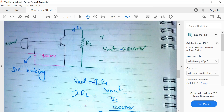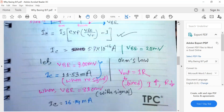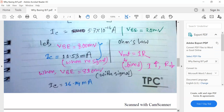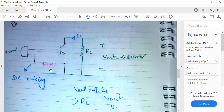Without biasing, IC is very small, which forces a huge value of RL that is not practical in VLSI. By adding a DC bias to increase the quiescent current, we can reduce the resistance value to an acceptable level. We must add DC biasing — this is the beauty of biasing, and that is why our circuit size can be kept small.